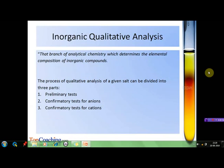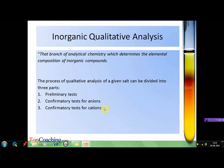The process of qualitative analysis of a given salt can be divided into three parts. The first is the preliminary test, which gives us an indication of the ions that may be present in the salt. Then we carry out the confirmatory test for anions or acid radicals, as well as the confirmatory test for cations or basic radicals, to confirm the presence of the ions indicated in the preliminary tests.